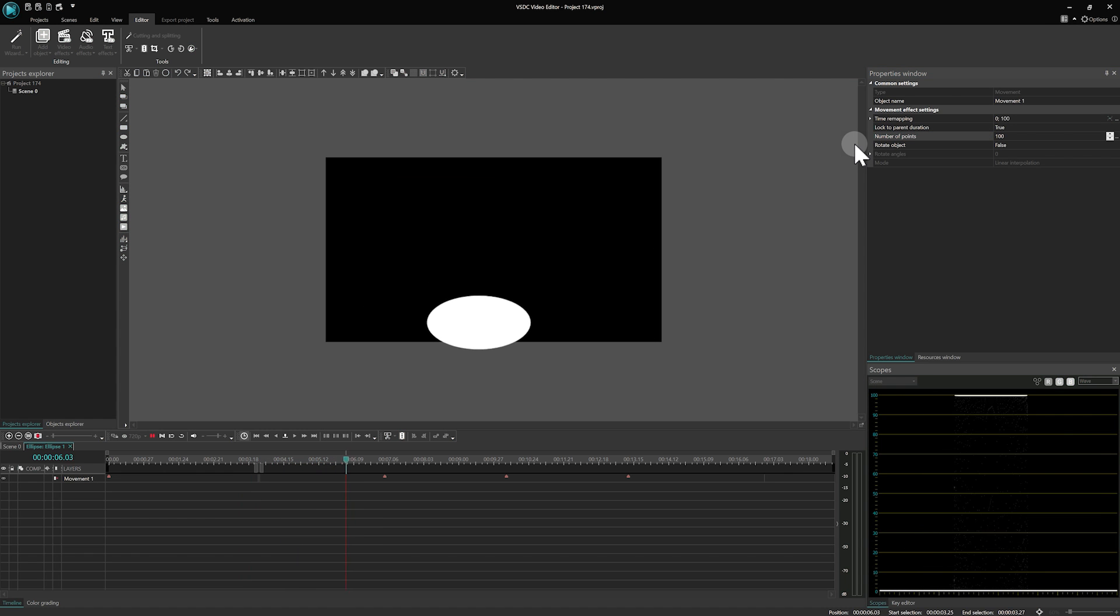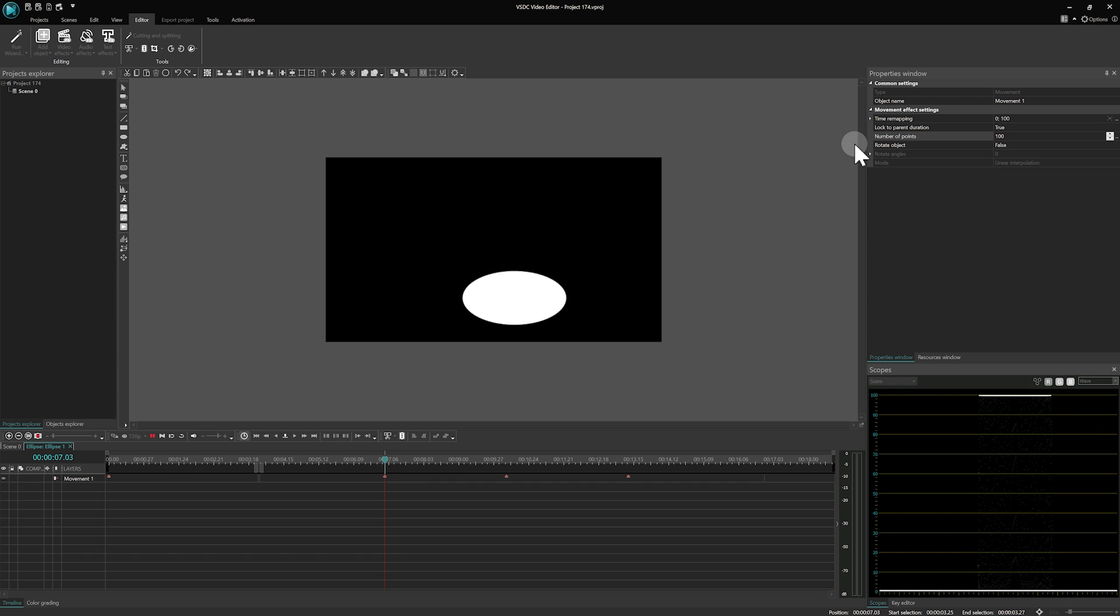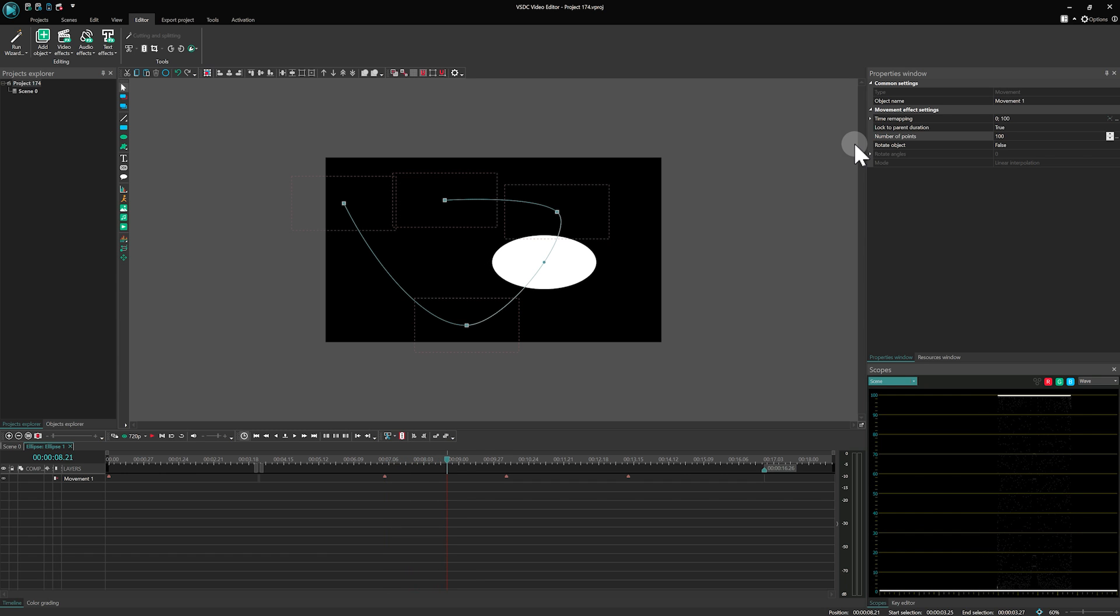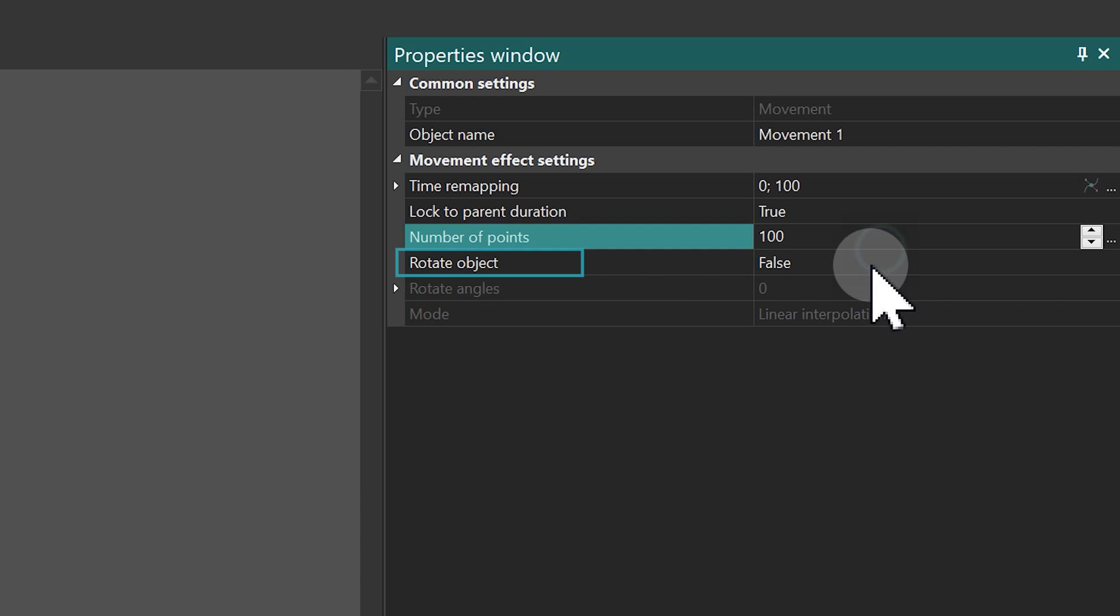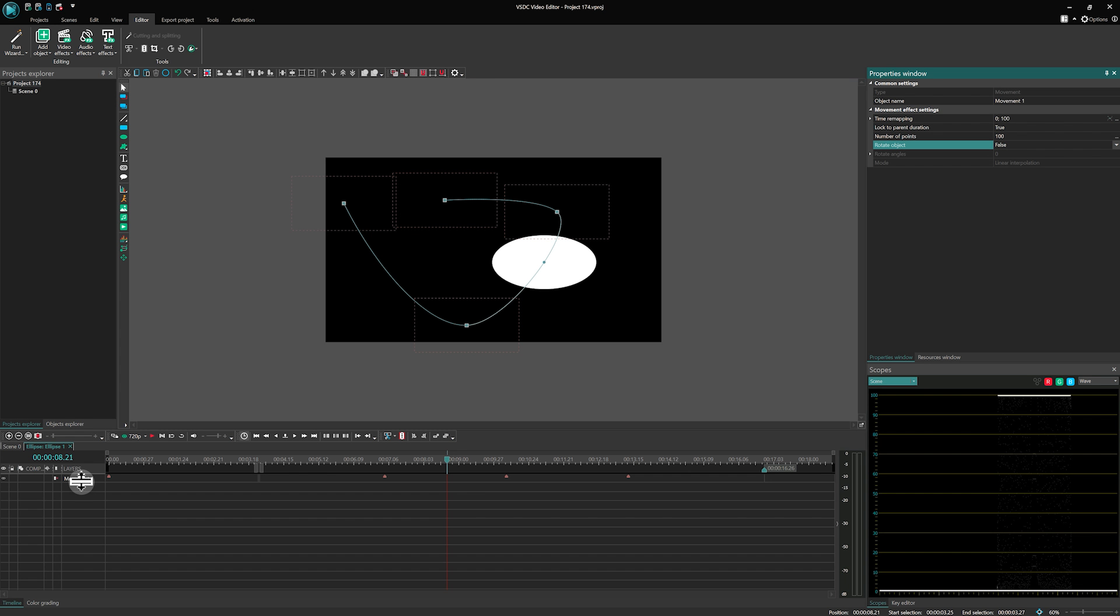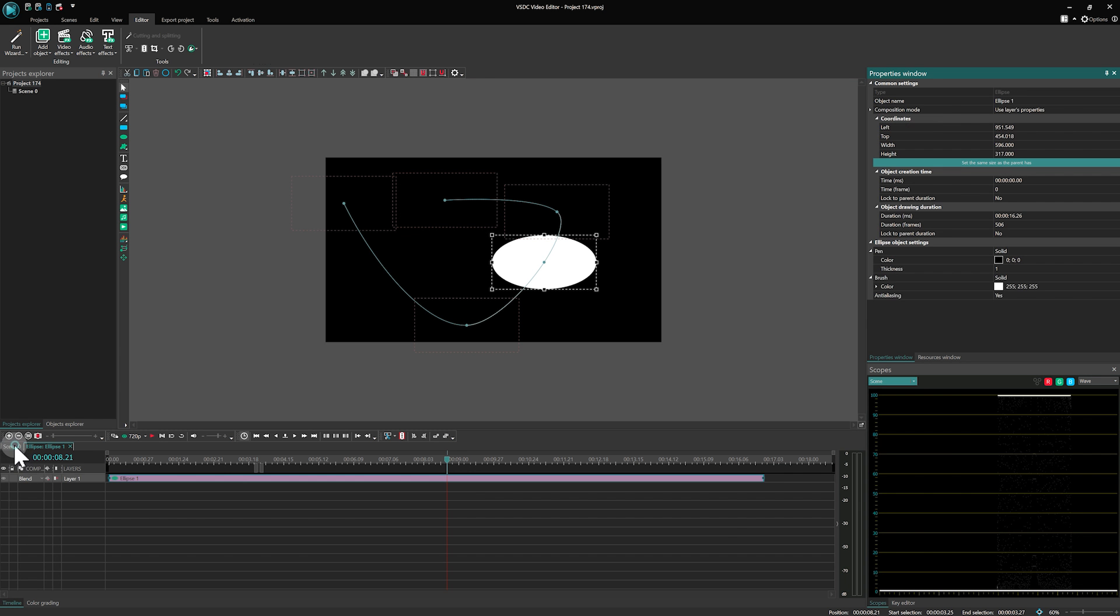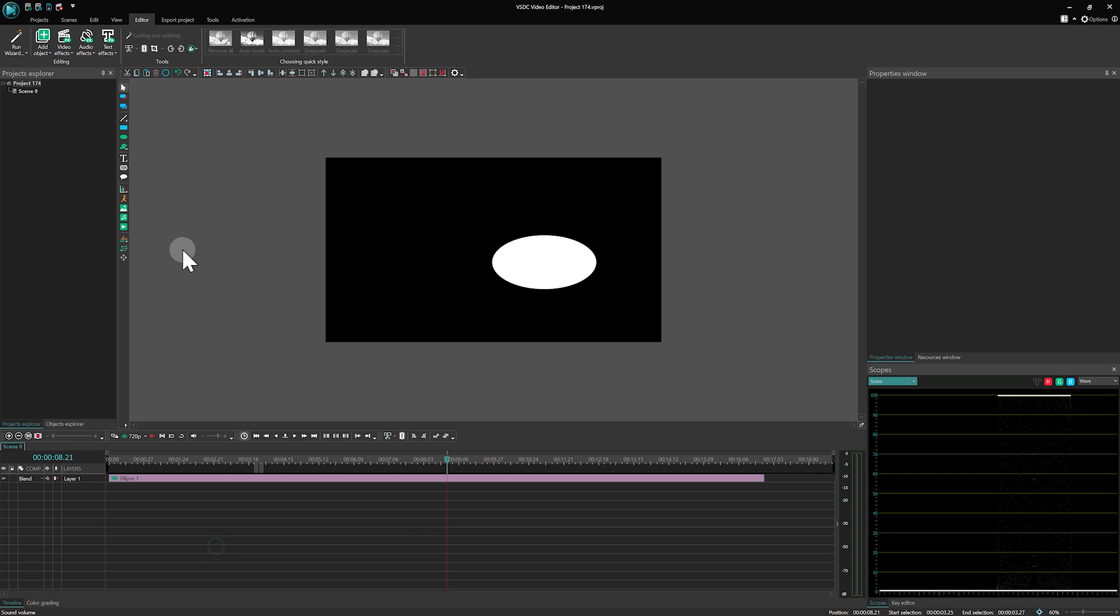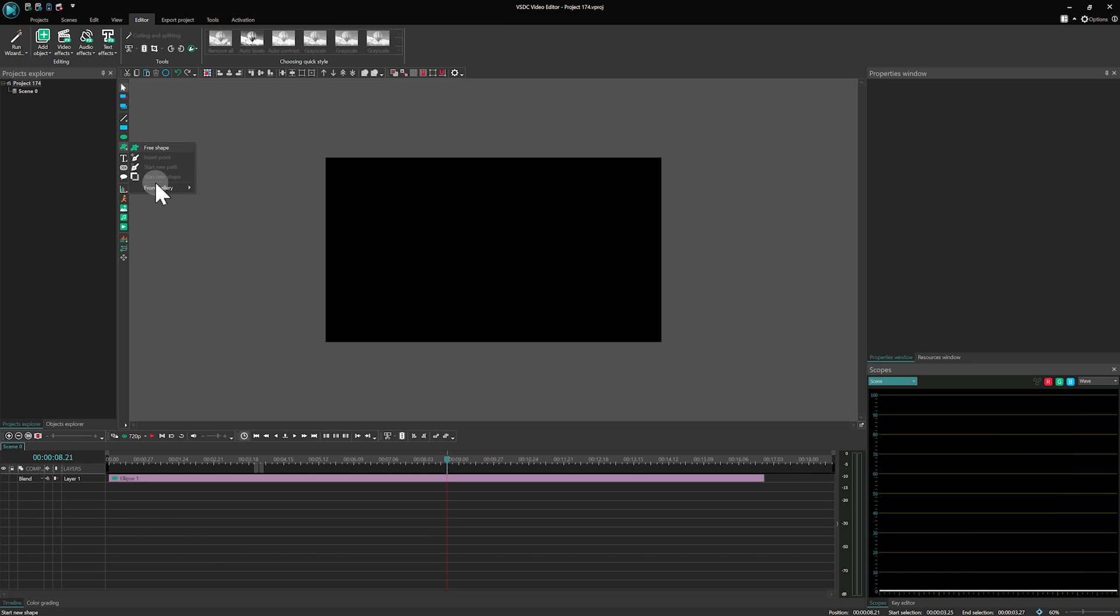Significantly enhancing the curve's smoothness for a more fluid animation. The final feature that we'll cover is the Rotate Object property, crucial for rotating the object along the curve path. For demonstration, let's switch to Scene 0 and insert an arrow from the Free Shape templates.